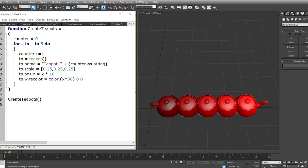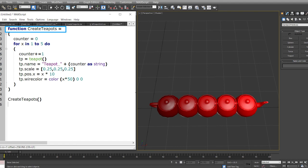The next thing we'll take a look at is a function. If you would like to run a piece of code multiple times you can group it. A group of these lines of code can be called a function. In the first line we've written a function named create teapots. To define the function we write the keyword function followed by the function name and then use the equal to sign. Then we encapsulate a piece of code within two round brackets.